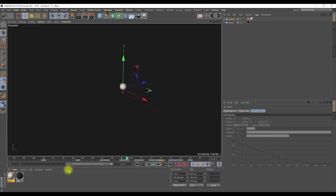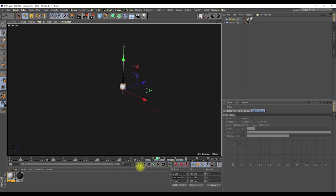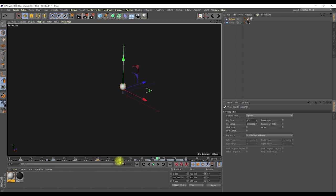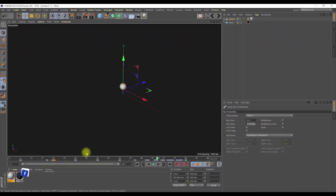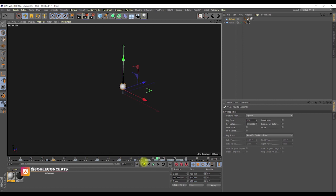I can right-click and choose 'Expand to Full Time' and it will expand to the full timeline. For selection, you can simply left-click on any keyframe to select it. For multiple selection, you need to pay attention to the bar you're clicking on.